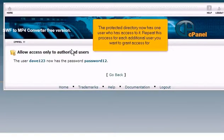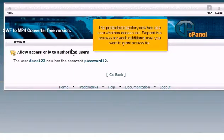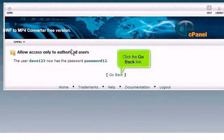The protected directory now has one user who has access to it. Repeat this process for each additional user you want to grant access for. Click the go back link.